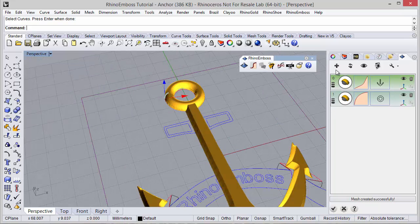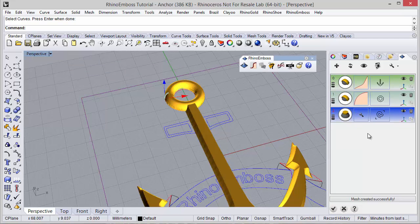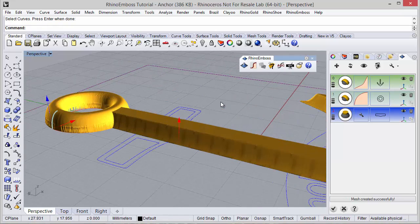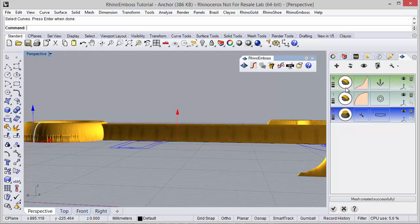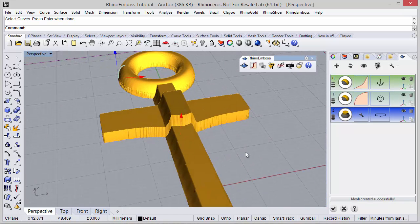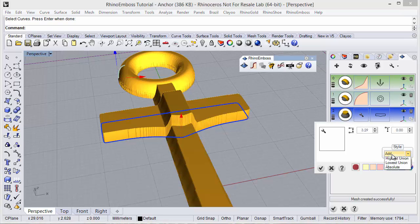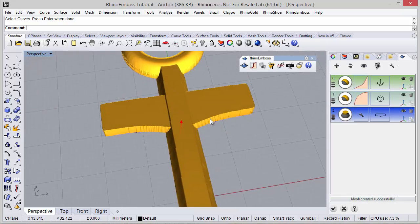Now one other operation. This time, operation type extrude, and the curve is this one. I just need to adjust the extrusion distance and refresh to check the results. Once again in the operation settings we can define highest union. Refresh.